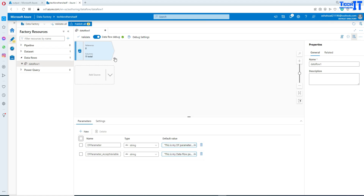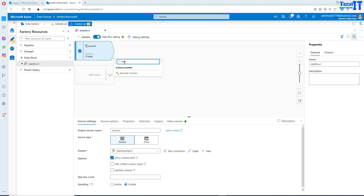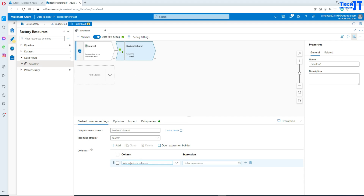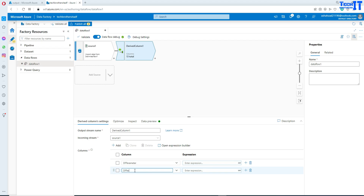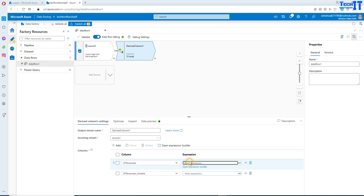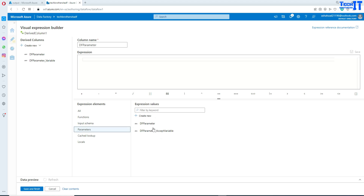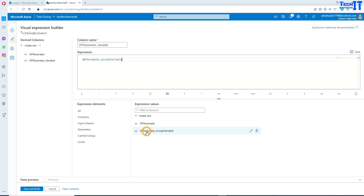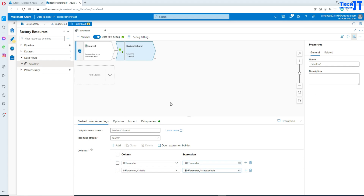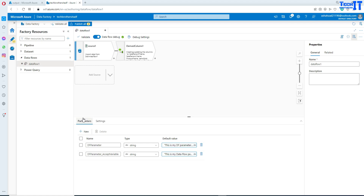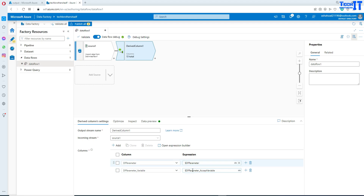Now we have saved these parameter values. I'm going to go ahead and add a derived column. In the derived column I'm adding two more columns: one called DF parameter and another called DF parameter underscore variable. Now we provide the expressions here — I'll use the DF parameter for the first column, and the DF parameter variable parameter for the second column.